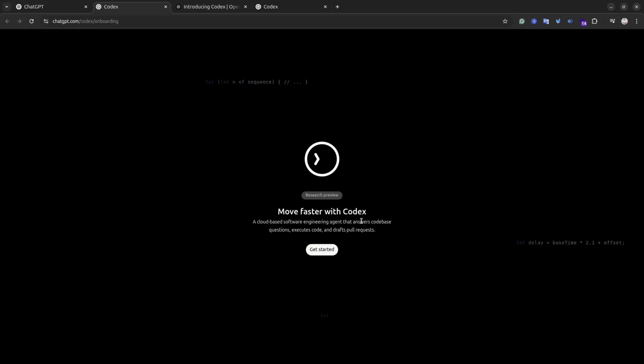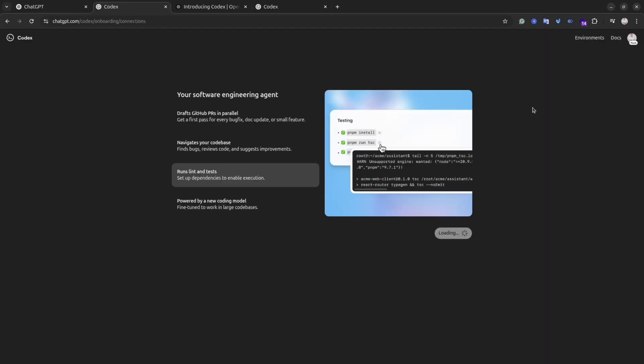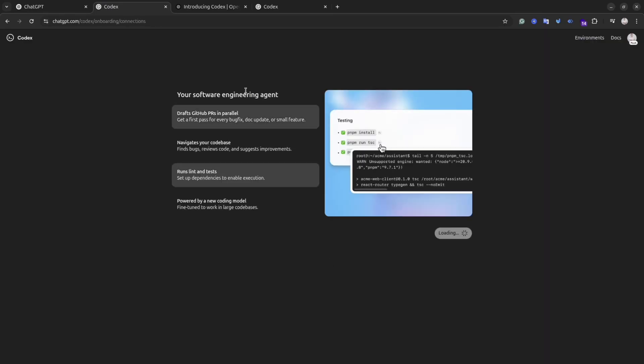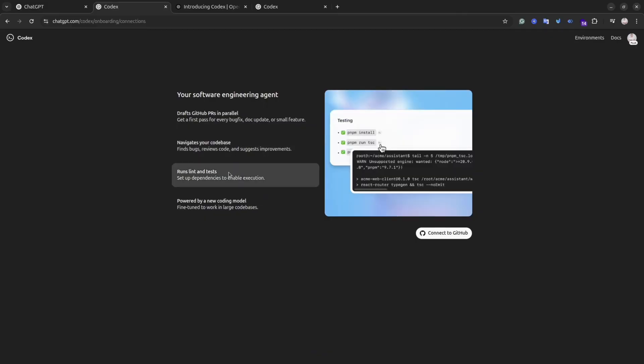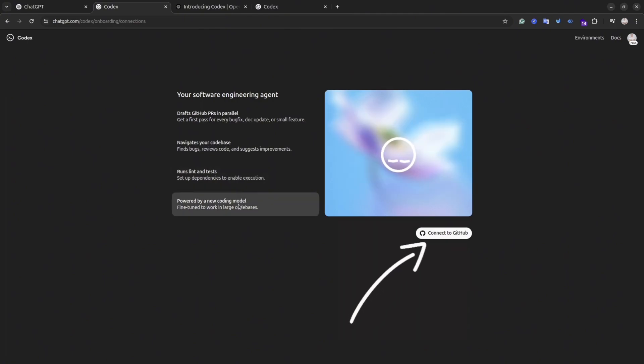Then you will see this simple intro. It just highlights for you what actually Codex can do for you. Basically it can debug an application, write tests, and even create applications from scratch. To get started we need to connect Codex with our GitHub account. In order to do that, simply click Connect GitHub Account button, then follow the instructions on the screen.